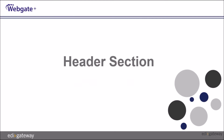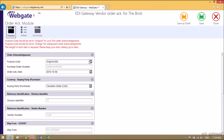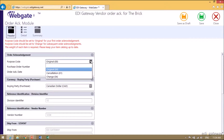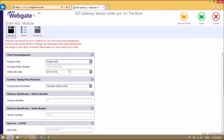We will now complete the Header section. On the Header section, most of the information is already populated for you — it's either taken from the purchase order or from the profile. This is our first response to this purchase order, so we will leave it at Original, 00.